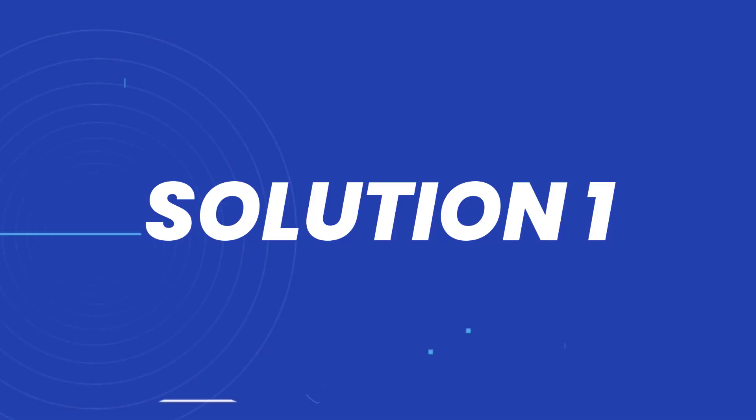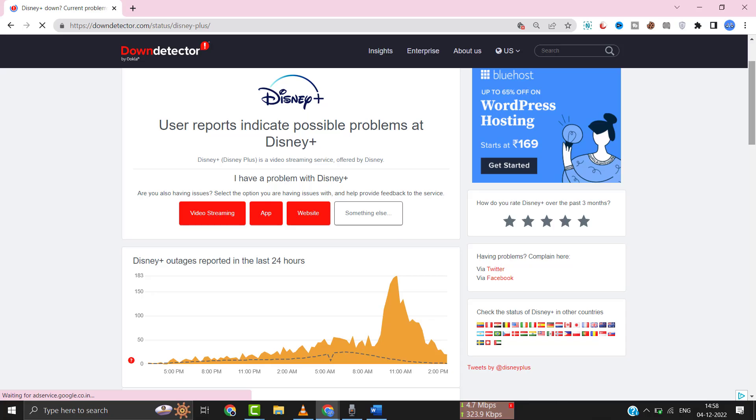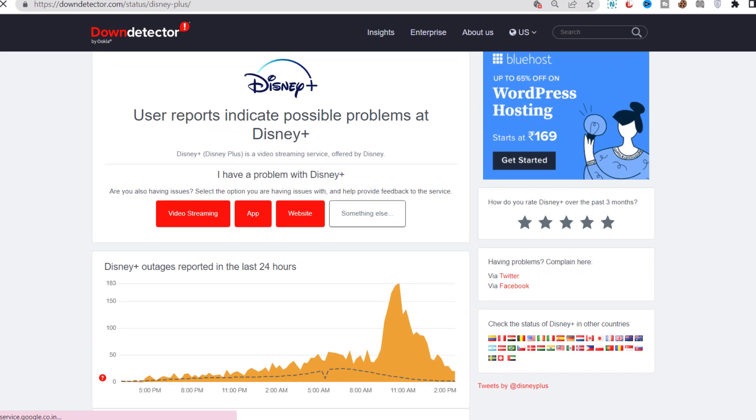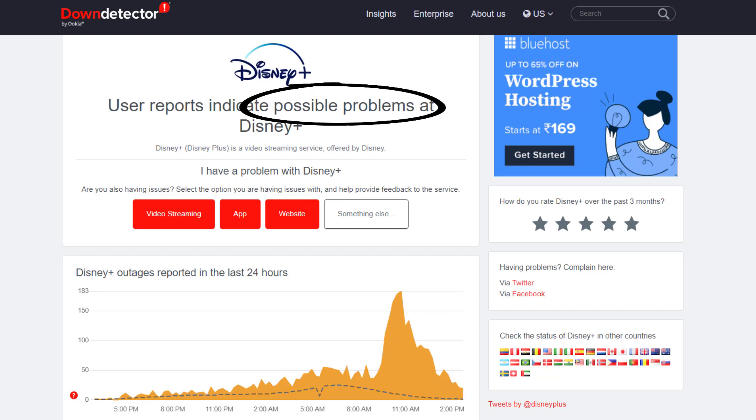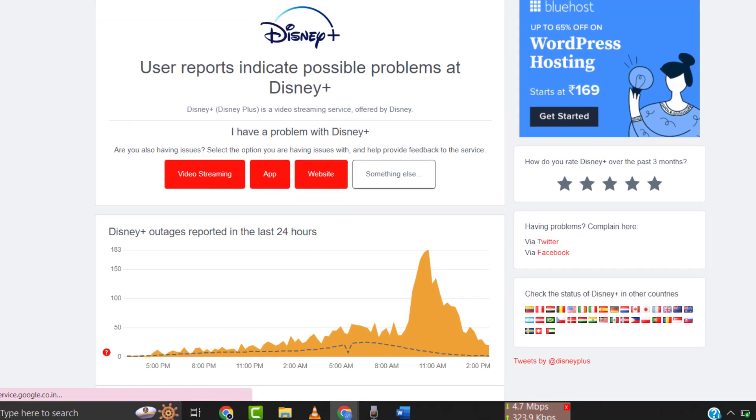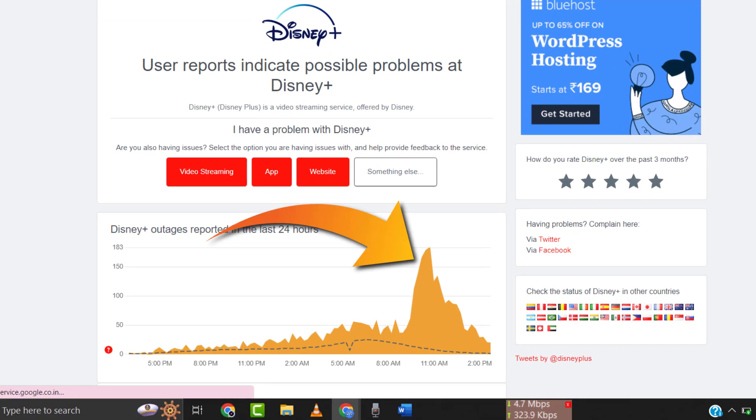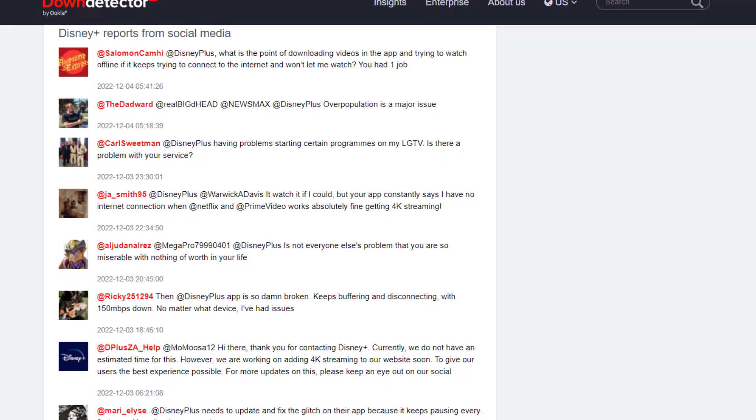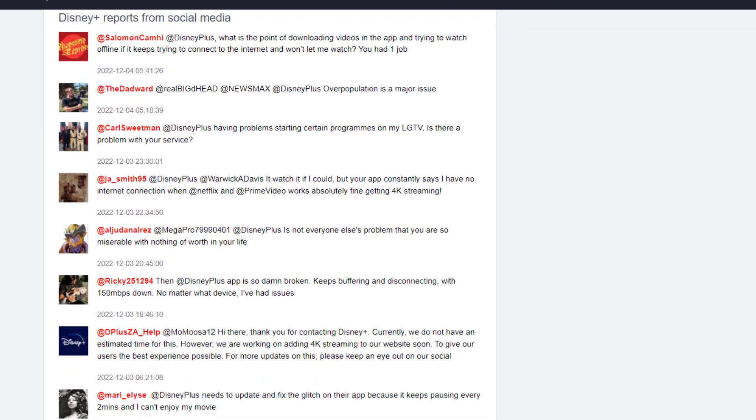First of all, you need to open up this webpage on your web browser and check Disney Plus server status. Sometimes it can happen due to server issues. In case you find a temporary outage, wait for some time and try again later.